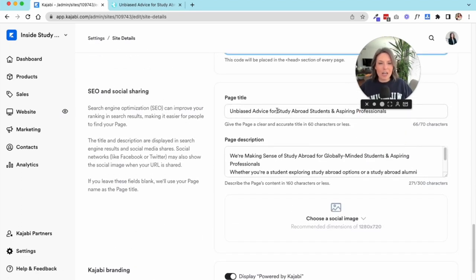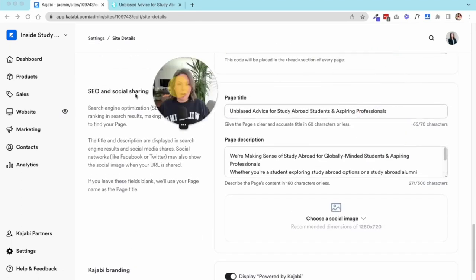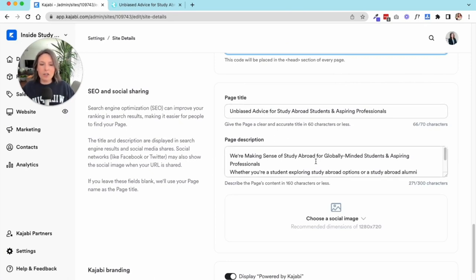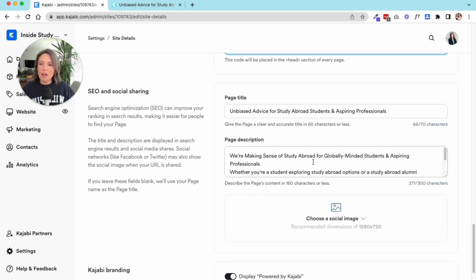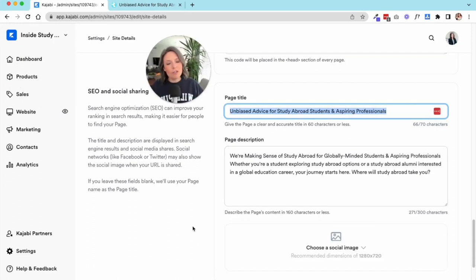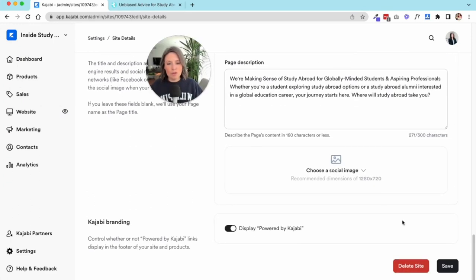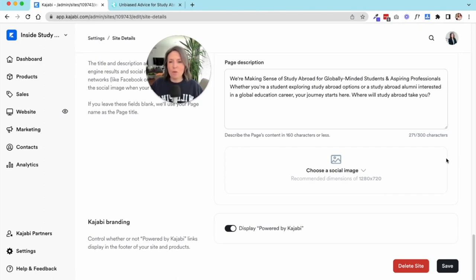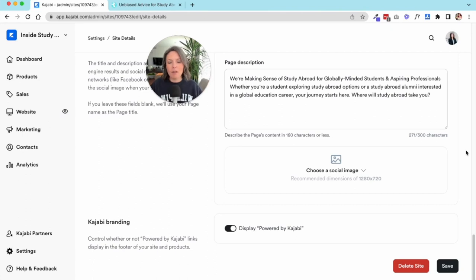The next area is your SEO. This is where you're putting in a page title for your website and a description that is indicative of what you do and also going to help the search engines understand what your site is about. You can also choose a social image if you don't want whatever default image that the social platform will pull.